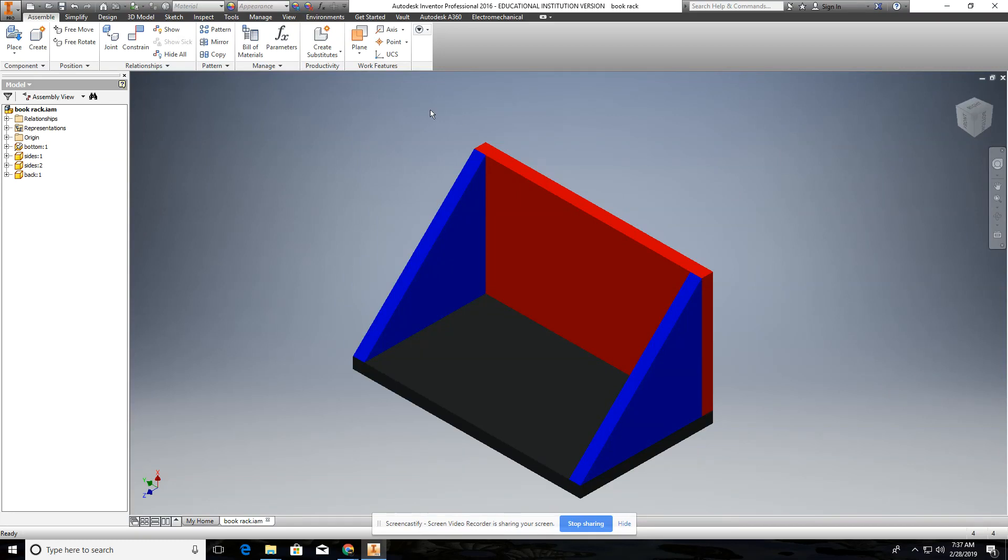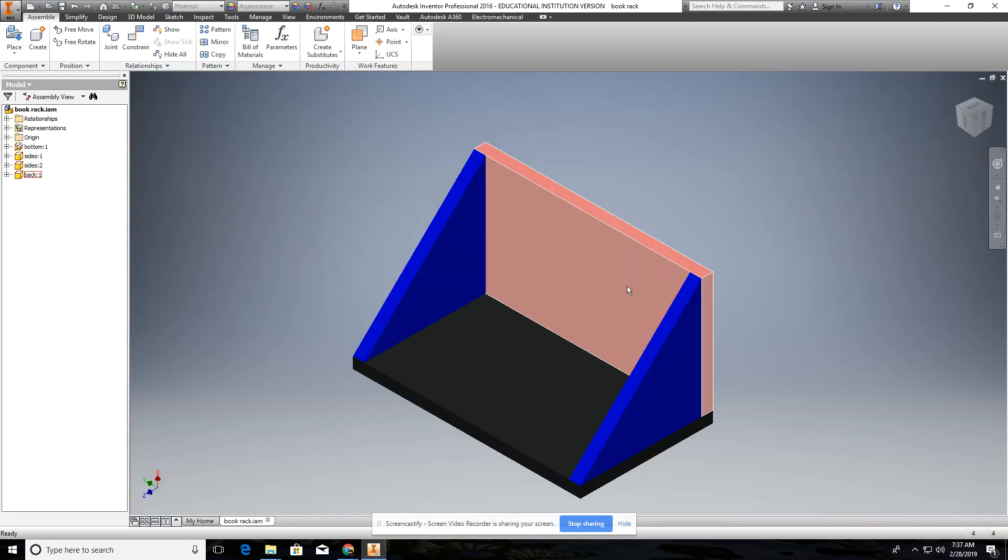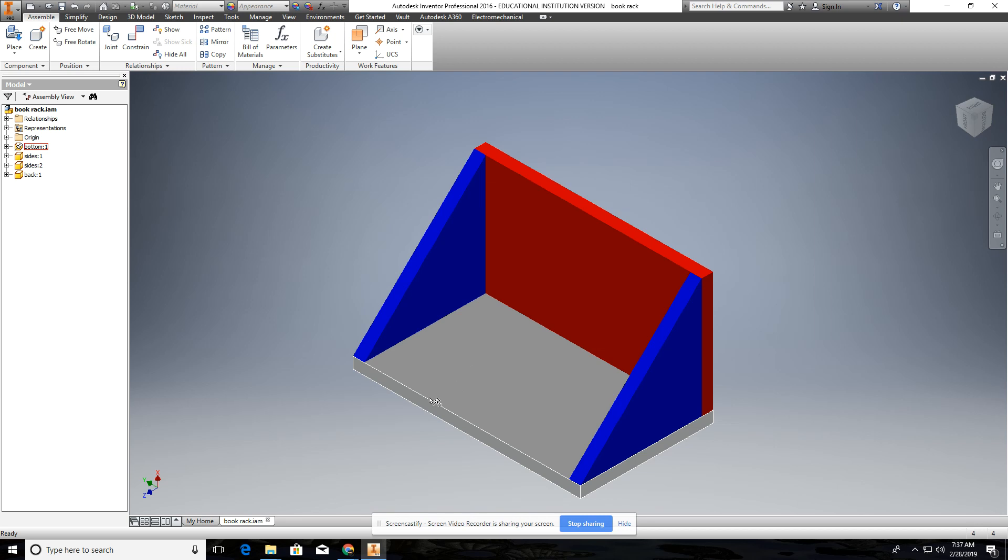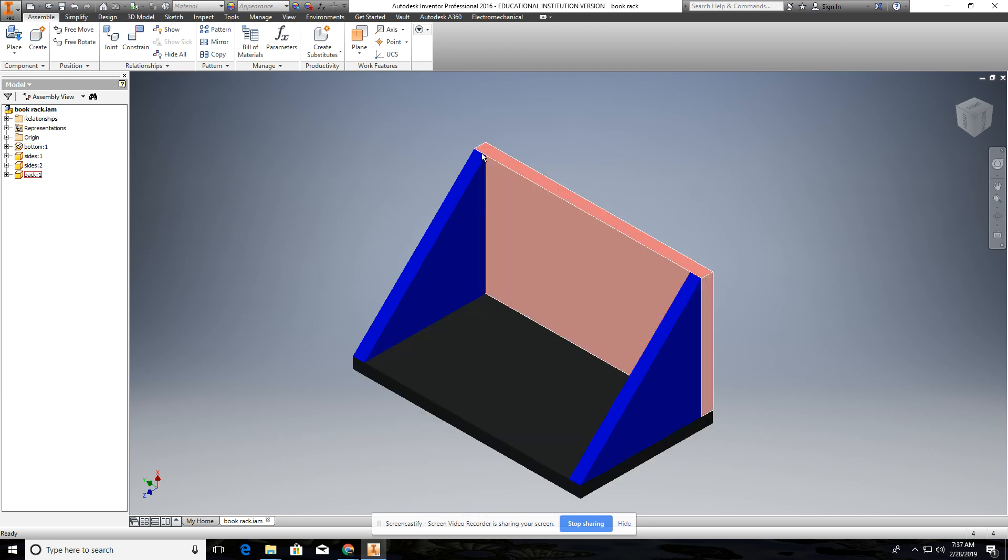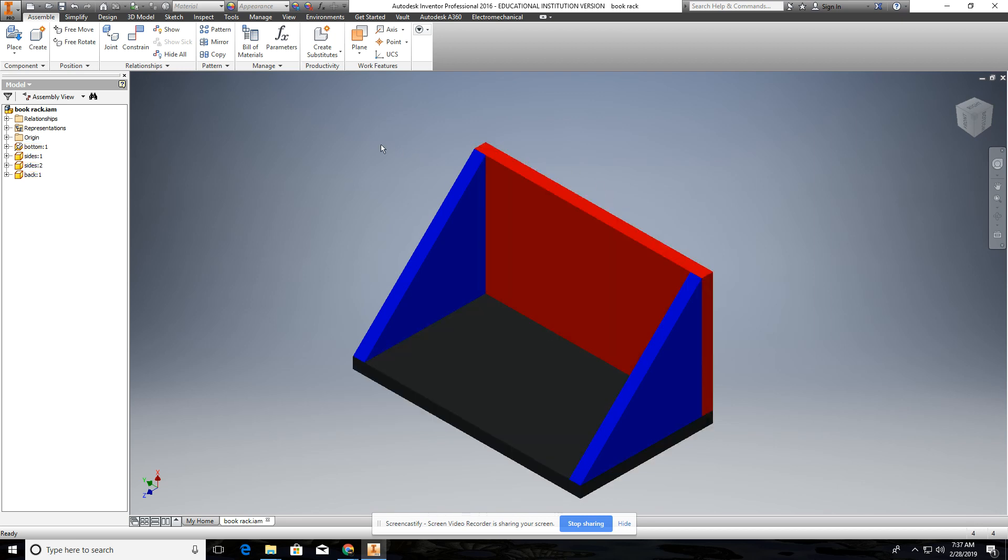Today we're going to do some practice on assembling objects together. This is the first one, it's the book rack.